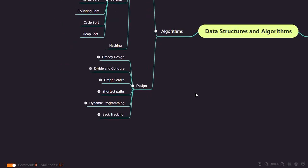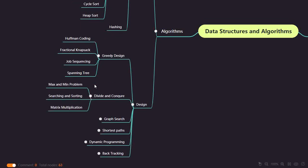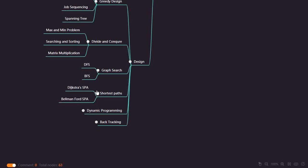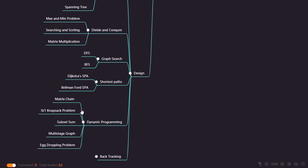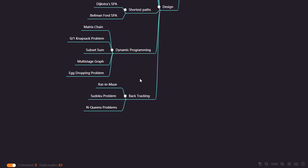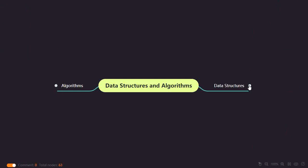In design, we're going to create our own algorithms. We have the greedy method — we'll be understanding, analyzing, and designing algorithms for these problems and applying them to different questions. Then we have divide and conquer — minimum/maximum problems, searching, sorting, matrix multiplication, graph search with DFS and BFS, Dijkstra's algorithm, and Bellman-Ford algorithm. For dynamic programming, one of the vast concepts, we have matrix chain, 0/1 knapsack, multi-stage graph, egg dropping problem, and many more. For backtracking, we have rat in a maze, Sudoku problems, and N-queens problems.